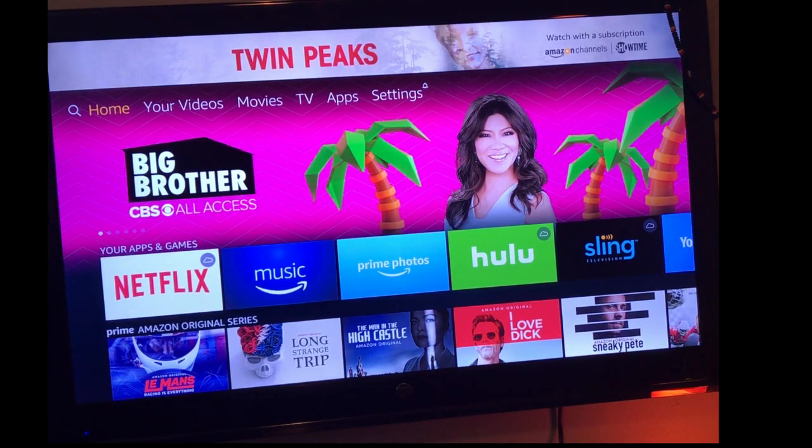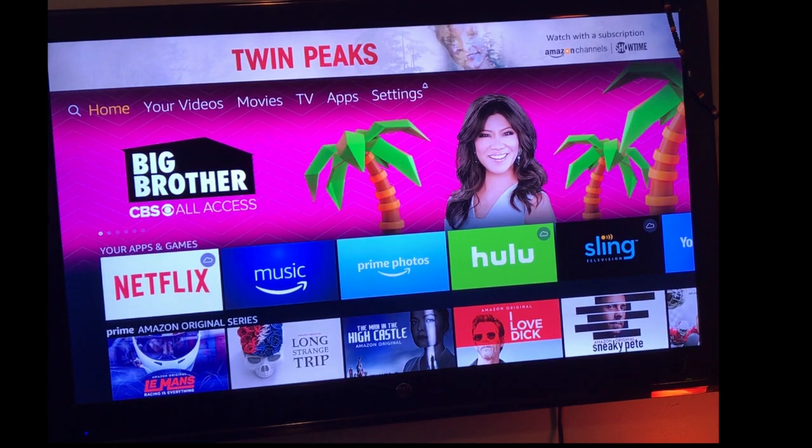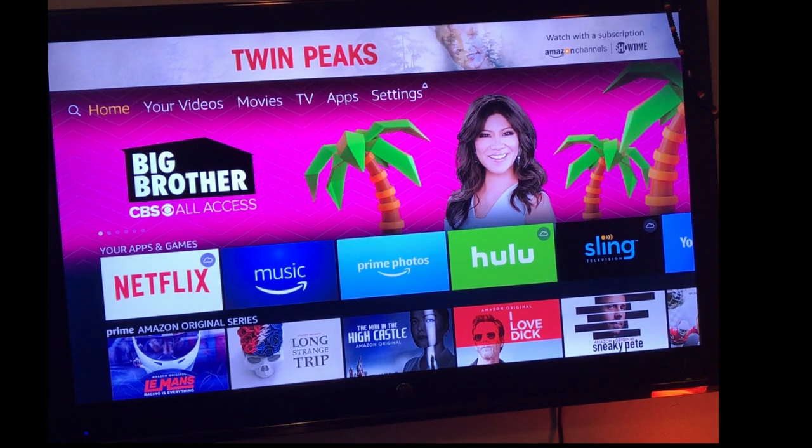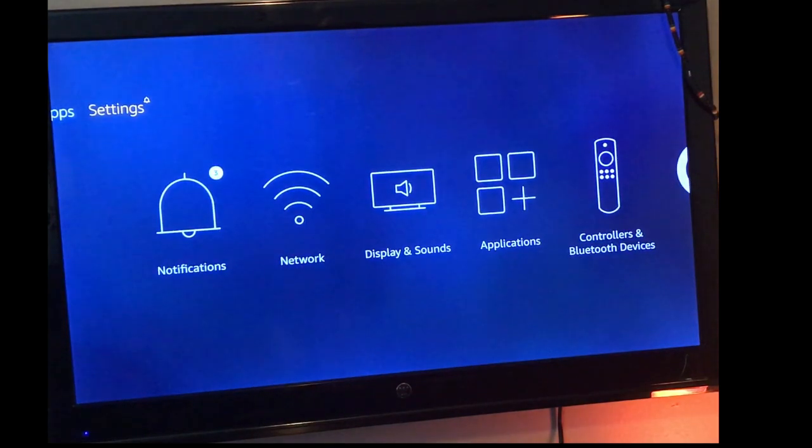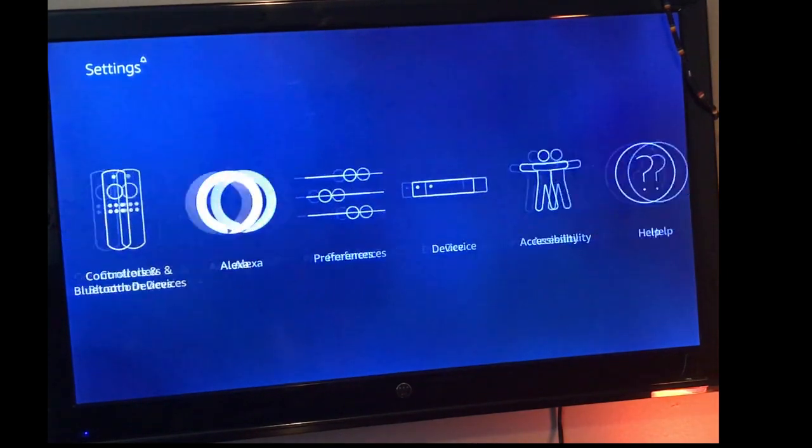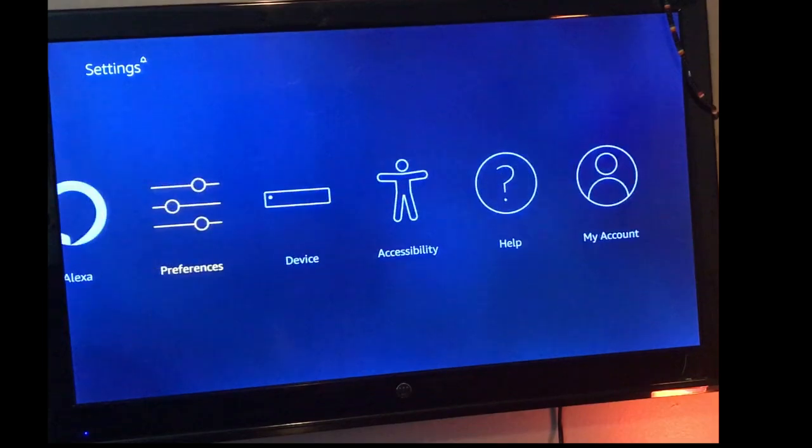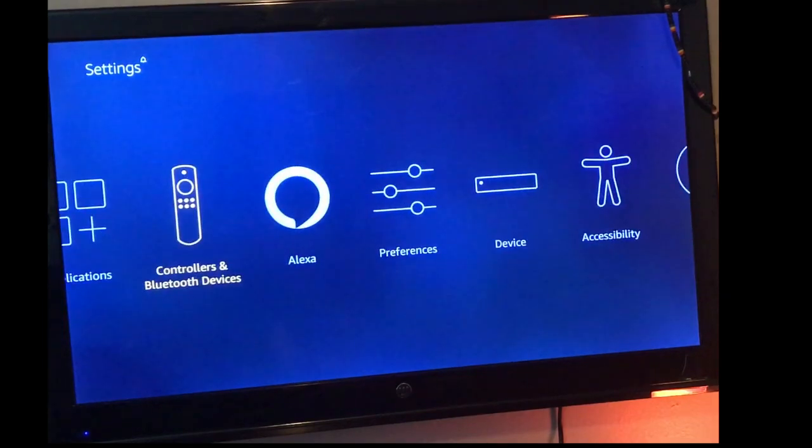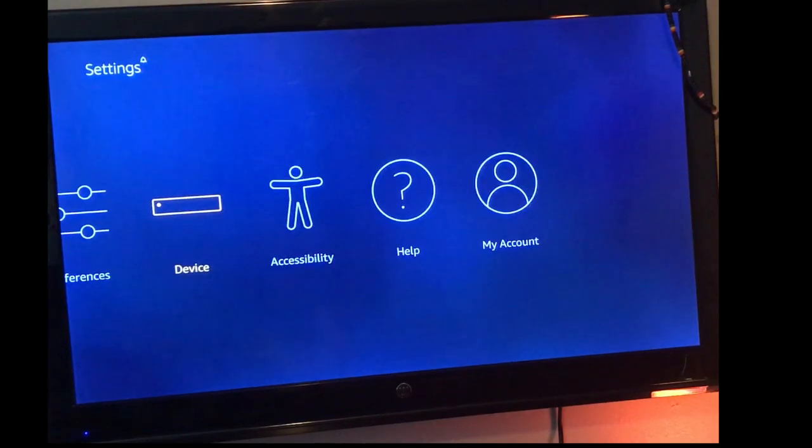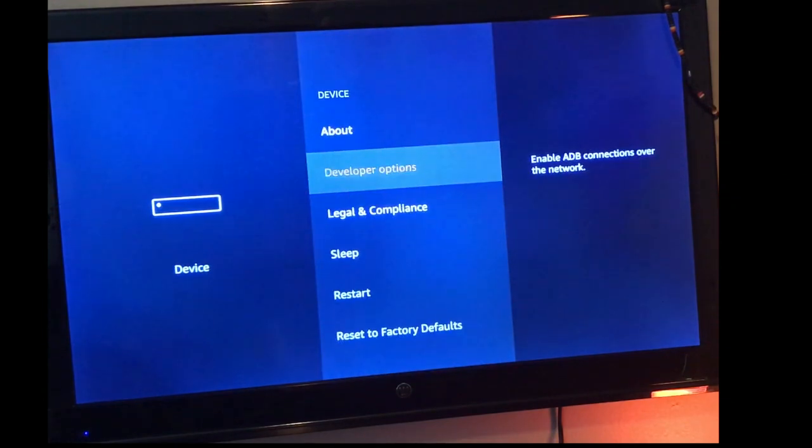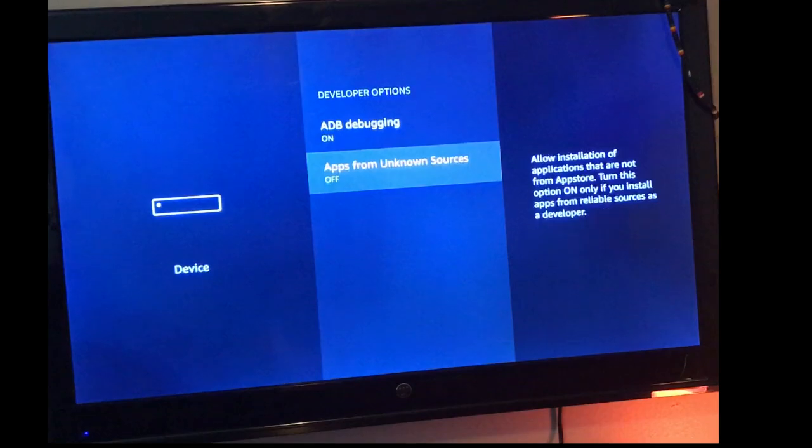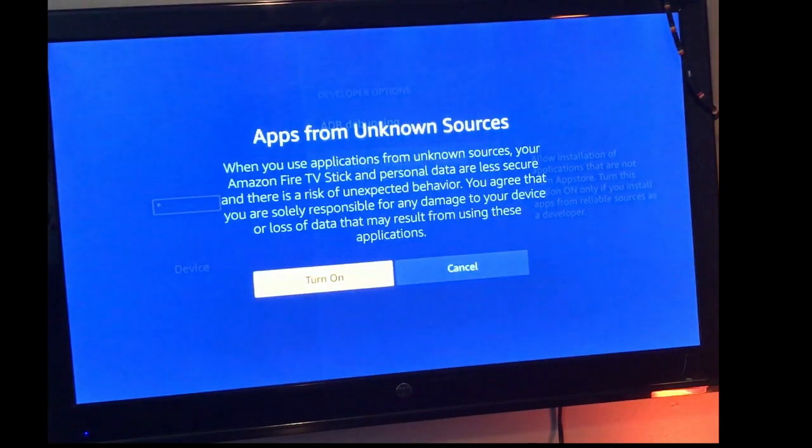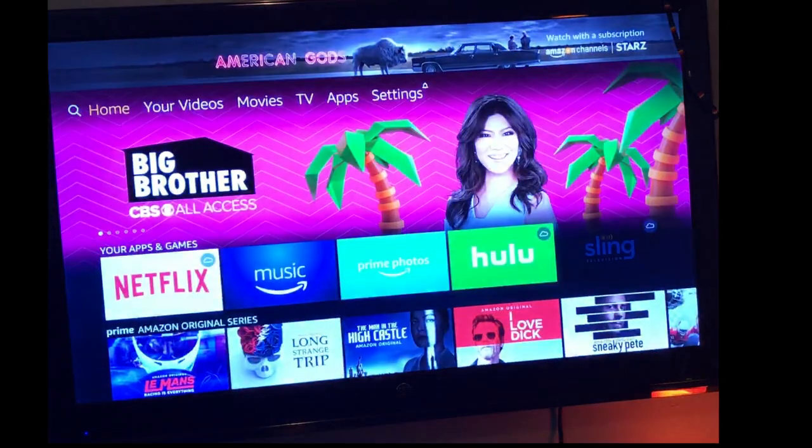Of course, this is the home screen on your Fire Stick. You're going to scroll all the way over to your settings, then go to device. Once you're in device, you're going to click on developer options and click ADB debugging and apps from unknown sources. Once you have that on,